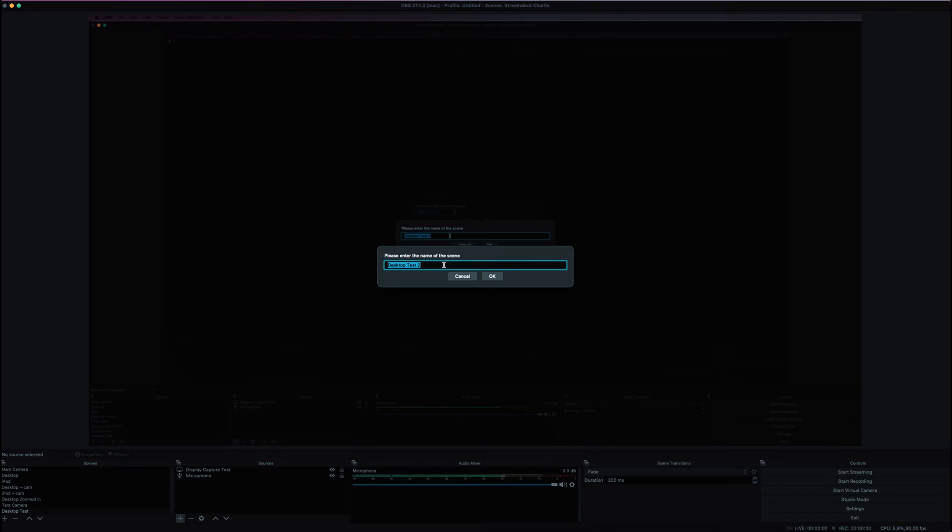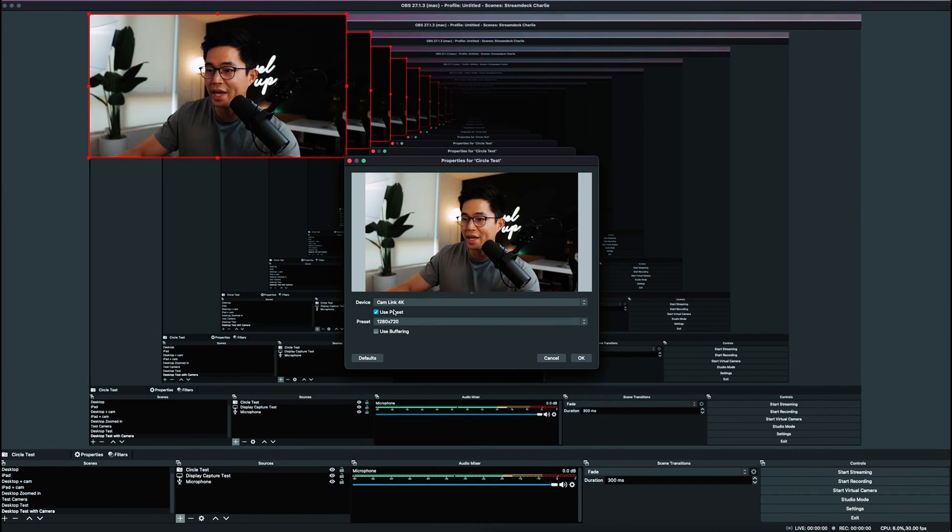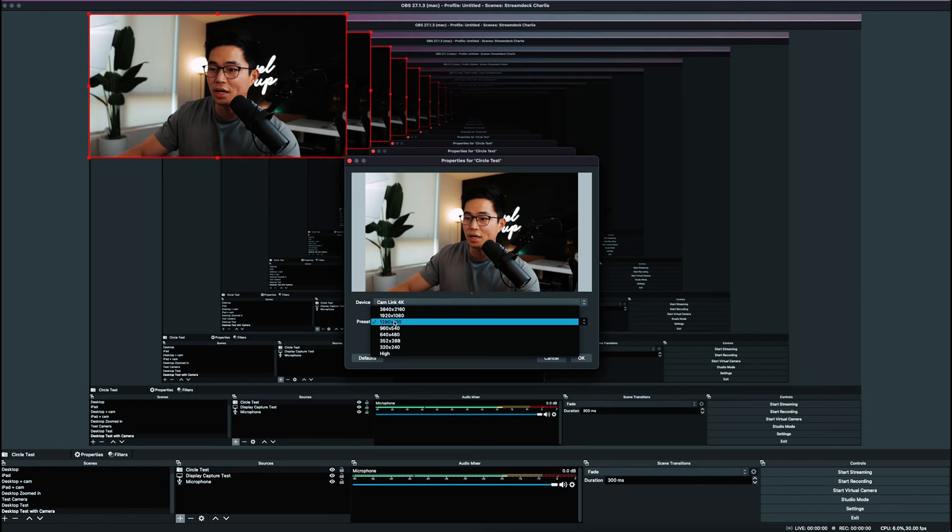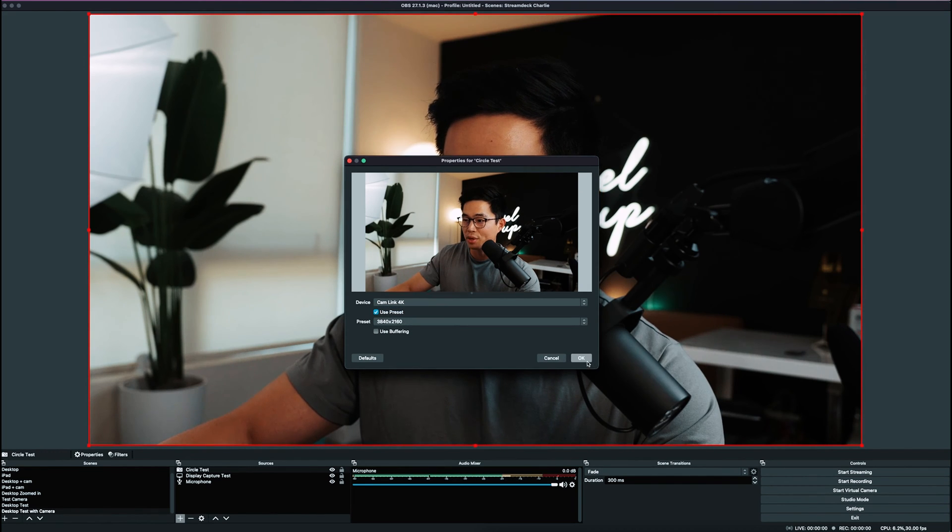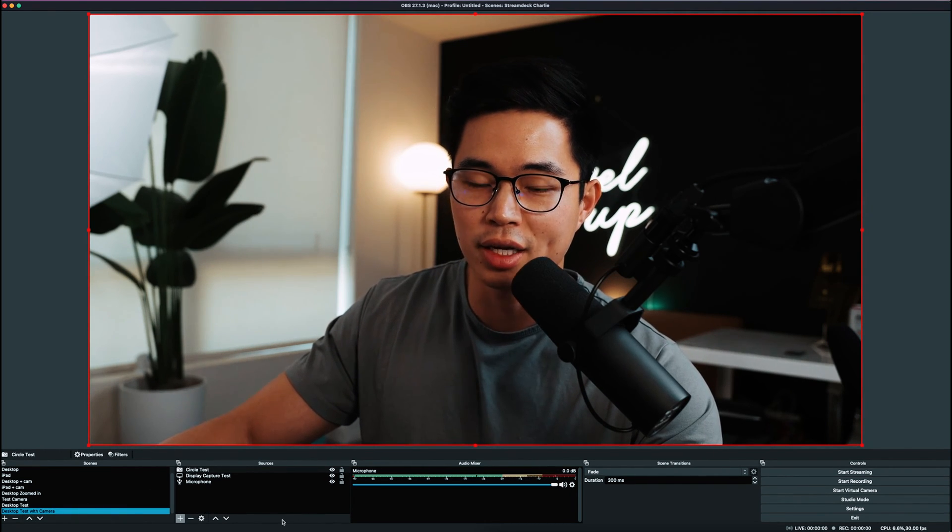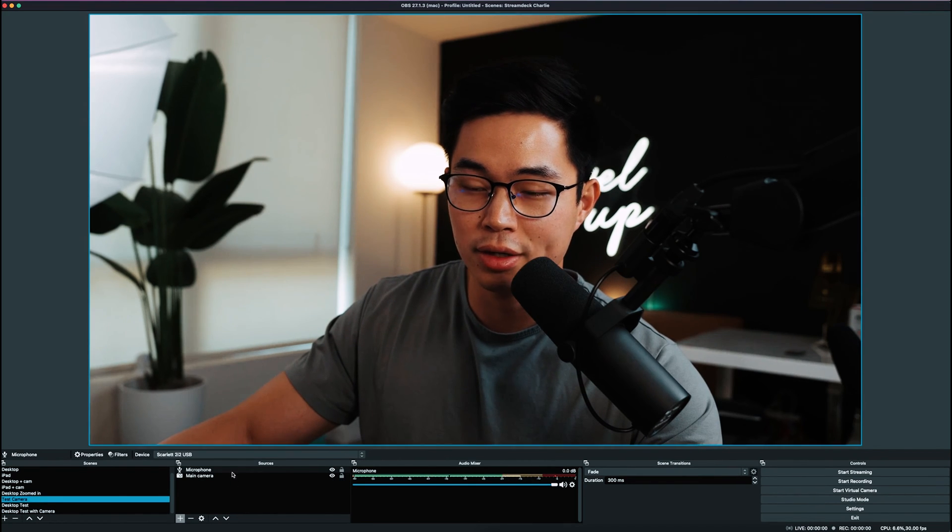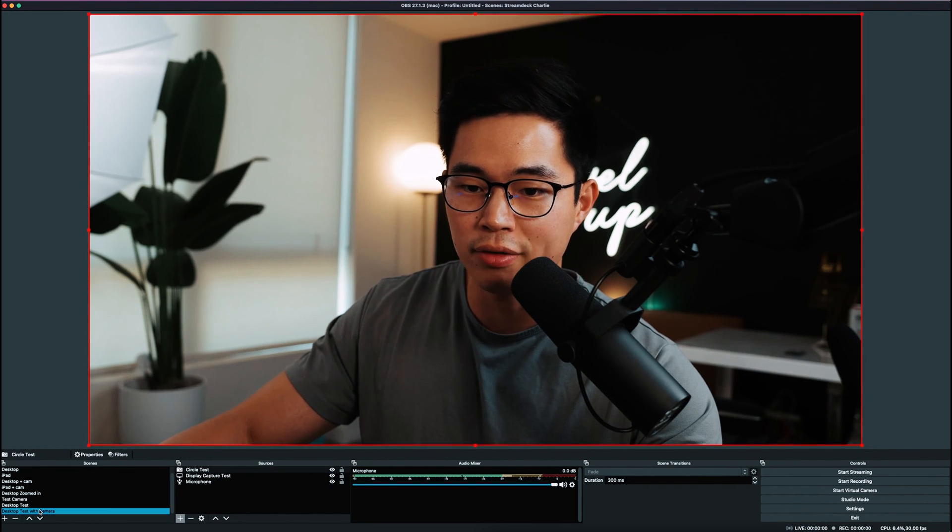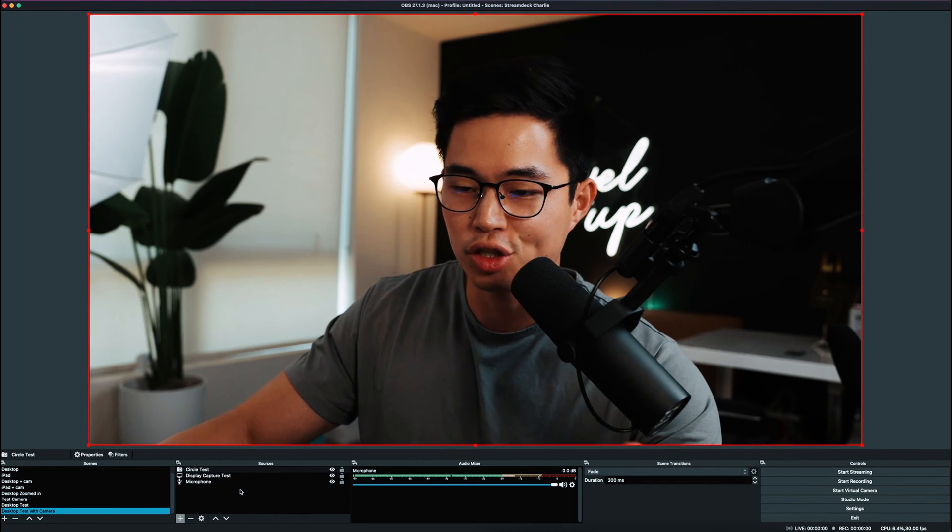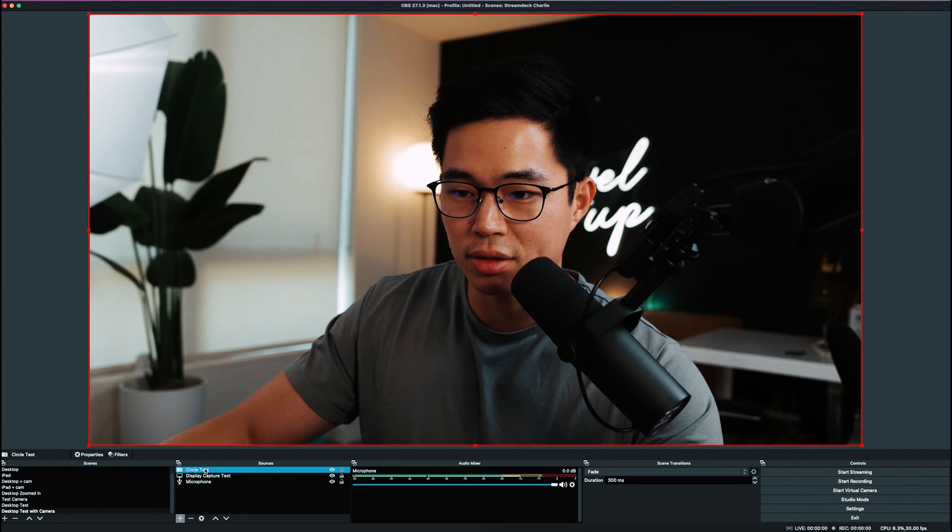Now let's say we want to do a desktop recording but with our video at the bottom. I'll come here and duplicate it. We'll set this as desktop test with camera - OK. Now we have another scene with these sources already selected since we duplicated it. The only thing we'll do is add that camera down here. Click plus, then Video Capture Device. Let's say circle test - OK. Select the device - we'll do Cam Link 4K preset, set as 4K, and click OK. I could have done that by copying that over, but I just showed you again.